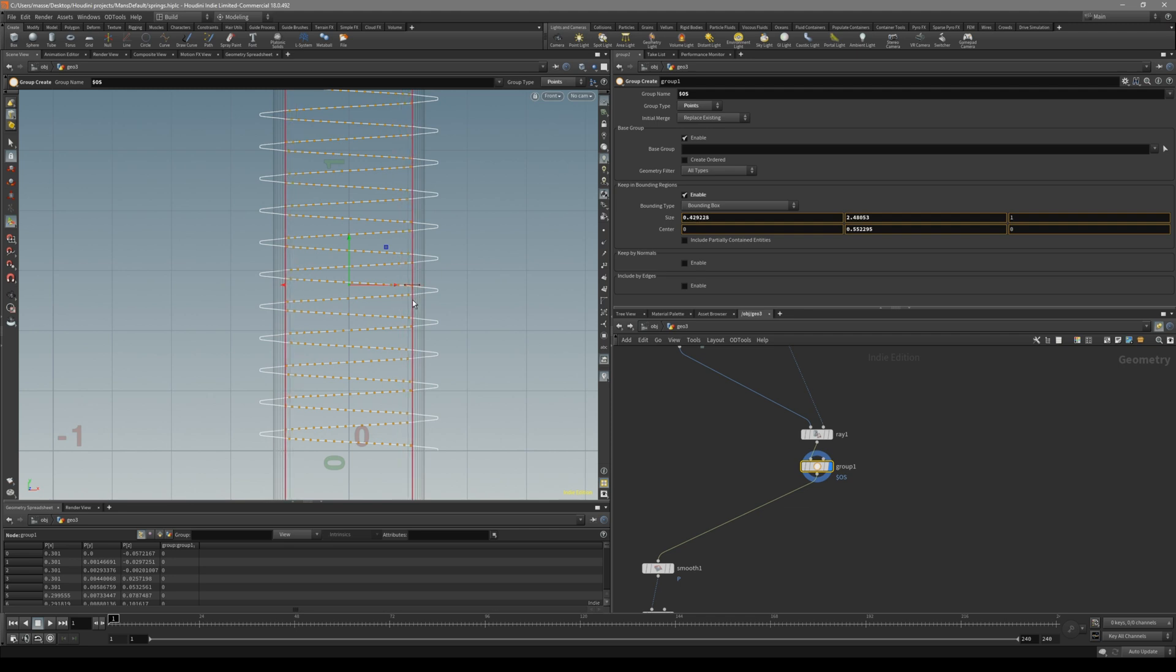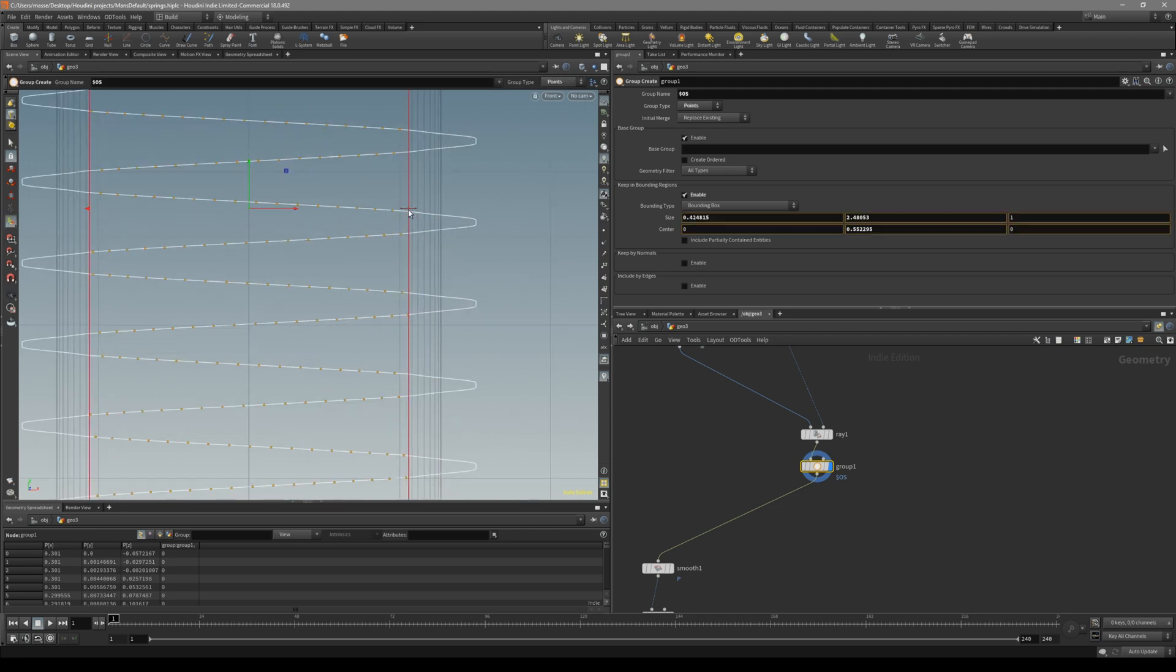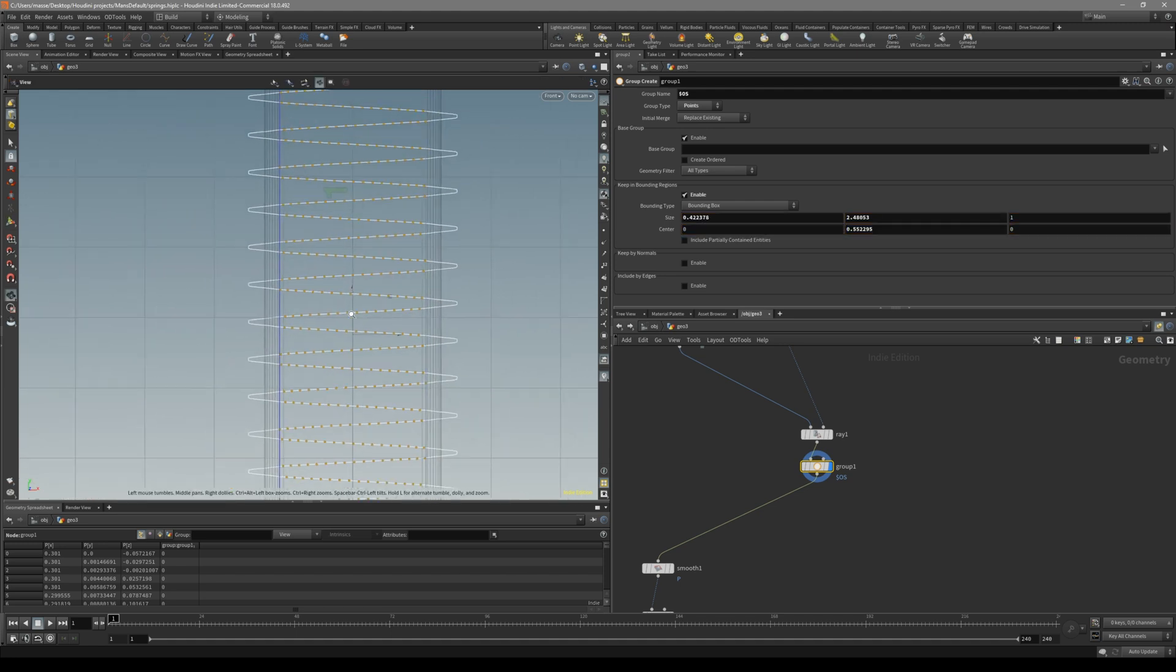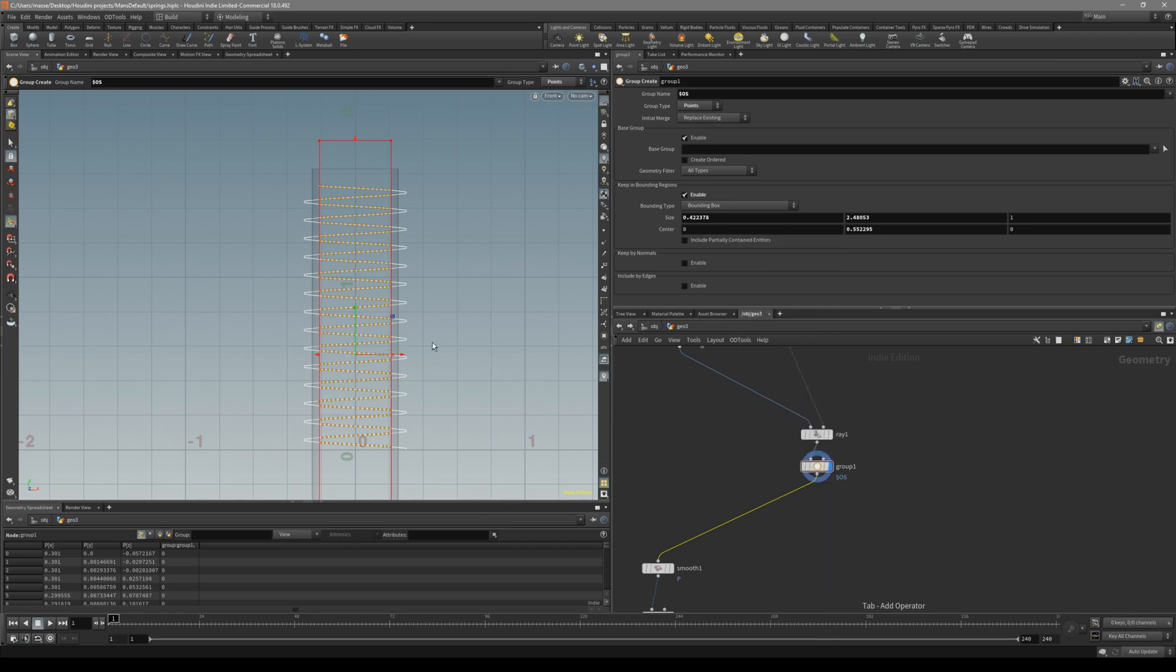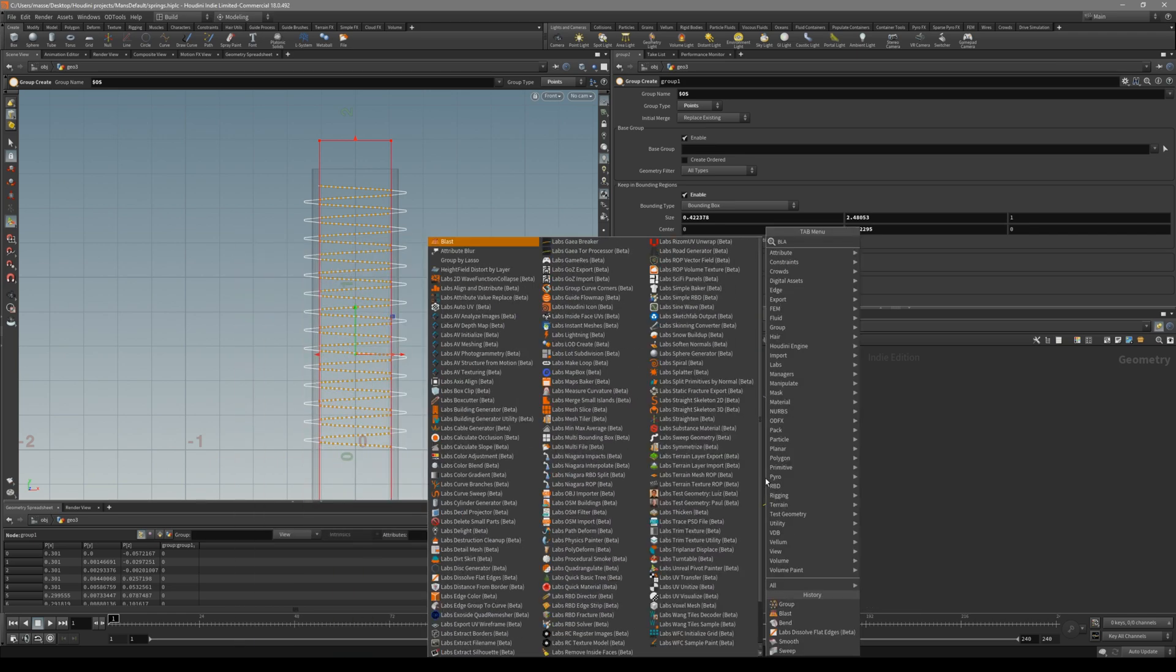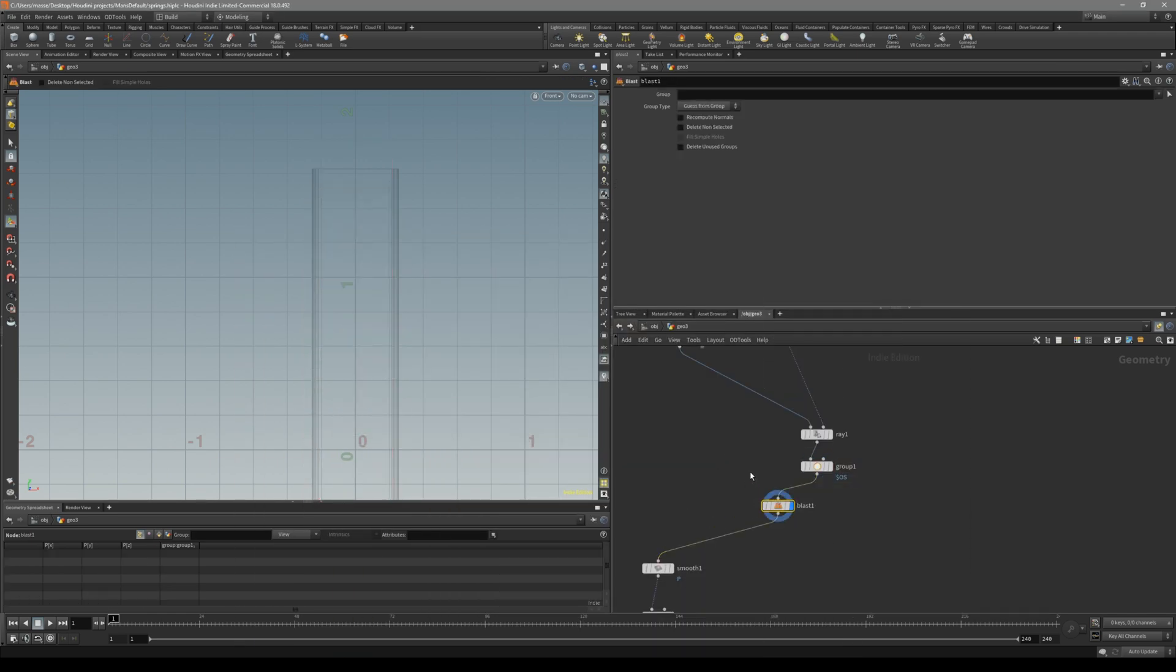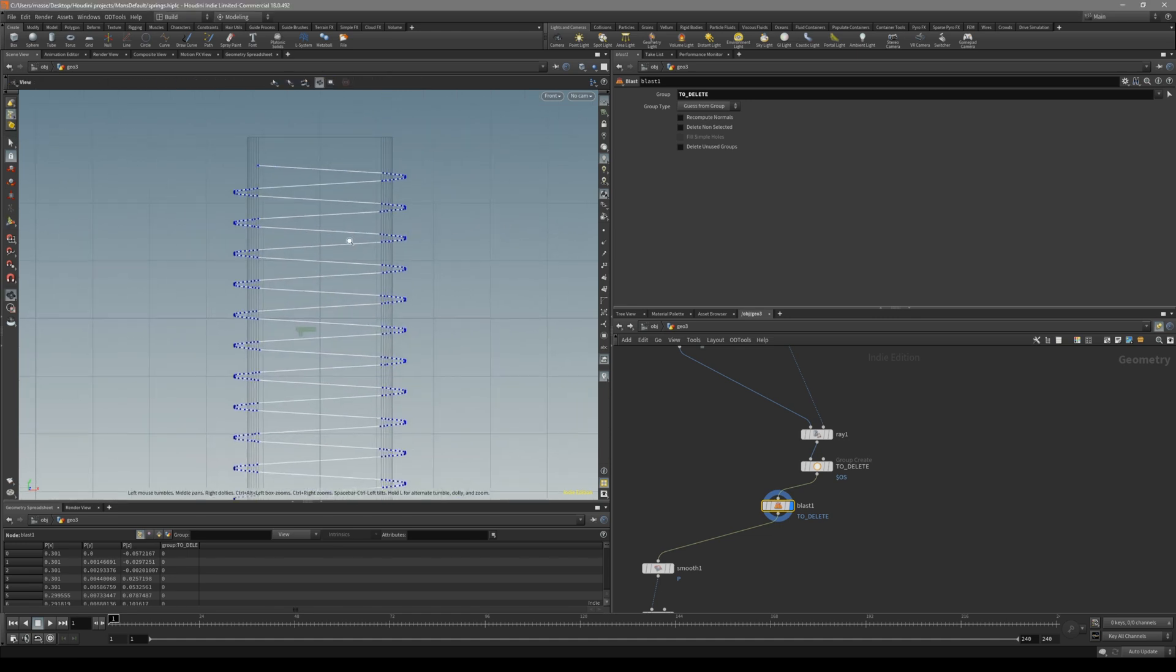Just make sure, right before the beveling starts, what we want to delete all of these. So now once we have selected, put down blast. And let's name it to delete. In the blast, let's select to delete. So now we have this kind of shape.